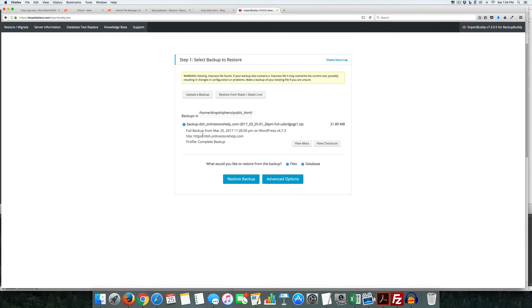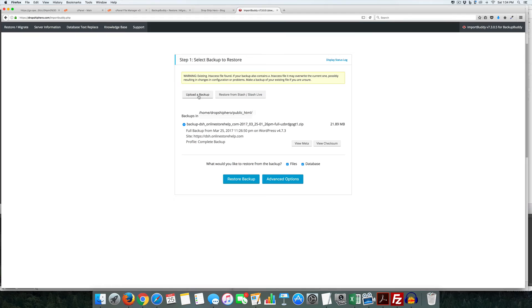Now, as you can see, we already have a backup uploaded. If you're using Stash or Staff Live, you can pull it in here or you can upload a different backup. So we're just going to use the one we uploaded and we're going to click restore backup.